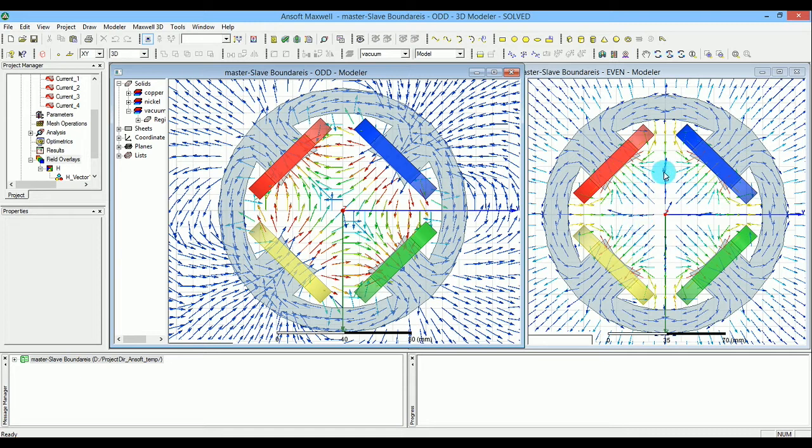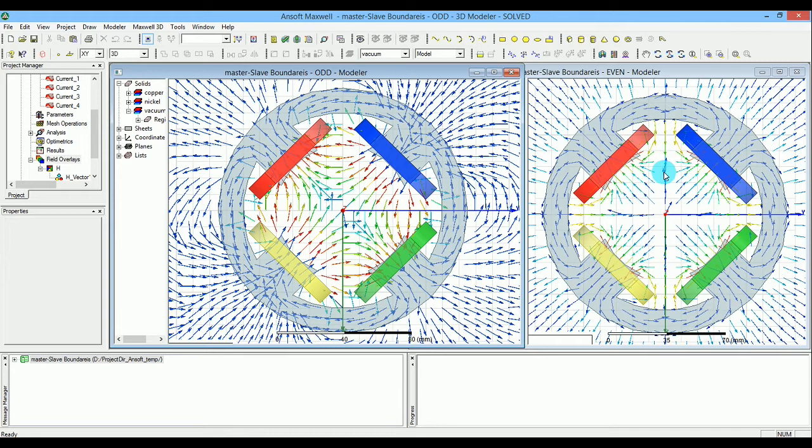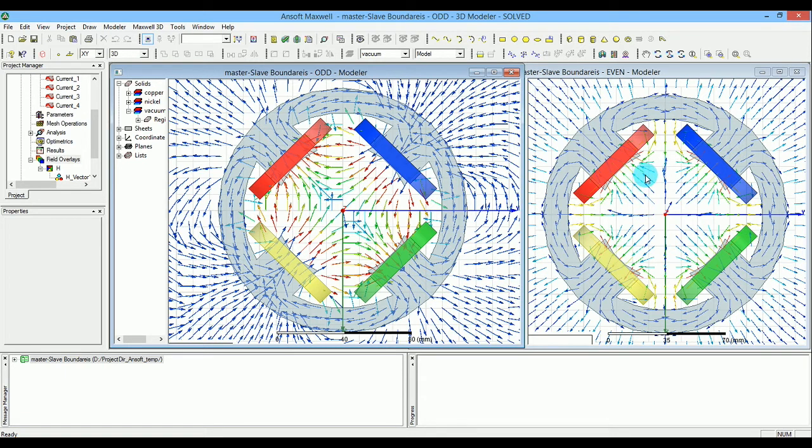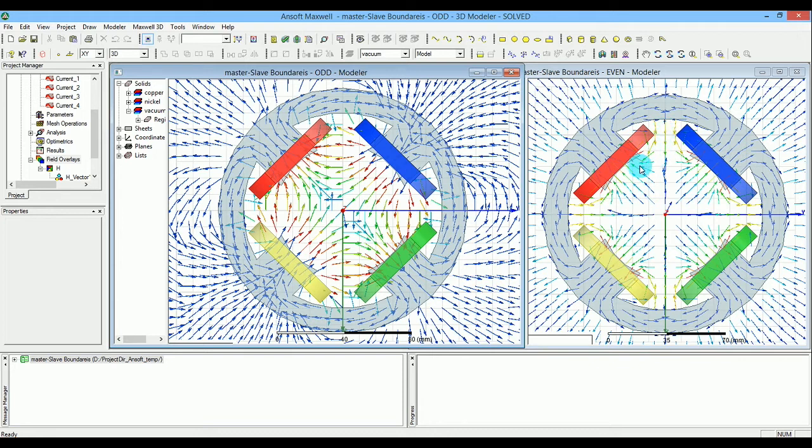Whatever you find on the master side of the plane, apply to the slave side. These two will be exactly the same, creating the flow of H-fields you see in the even mode.